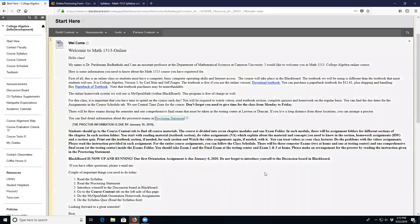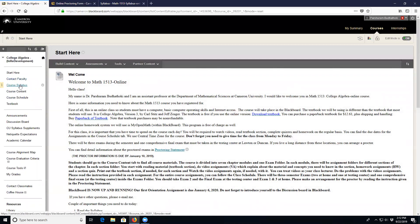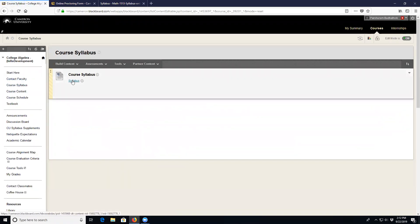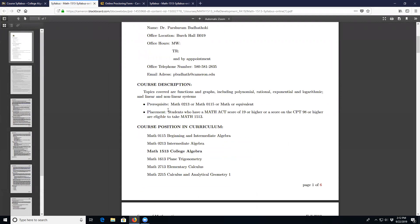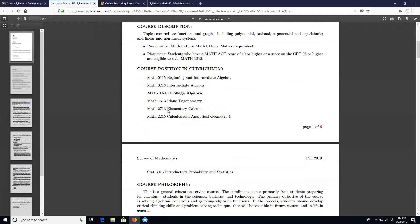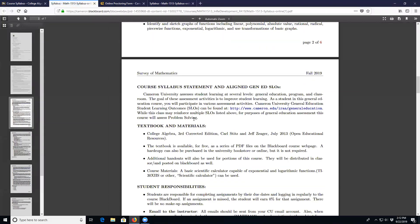To do anything in this course, first of all you have to read the syllabus, which is available on the left side under 'Course Syllabus.' Click it and you can find the course syllabus there.